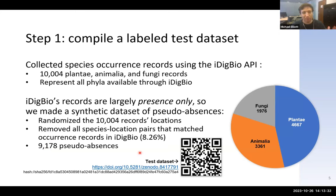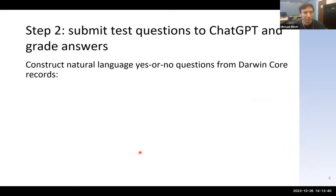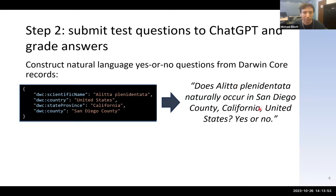In total, we have a dataset with almost 20,000 records to ask ChatGPT about. The second step is to submit these questions to ChatGPT. We construct natural language yes or no questions from a Darwin Core archive — for example, 'Does this species naturally occur in this location? Yes or no.' We include 'yes or no' to try to get ChatGPT to respond with yes or no, though it doesn't always do that.